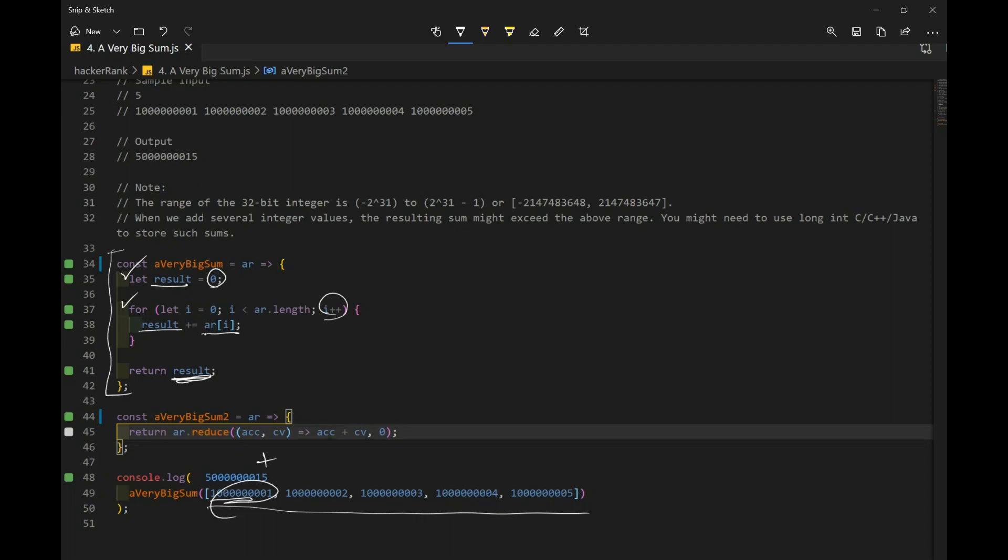And next, array at index one is going to be this number. So we add that. And next, we add this, we add this, we add this. And after we're done looping through this for loop, we want to exit out of it. And then we return that result over here.